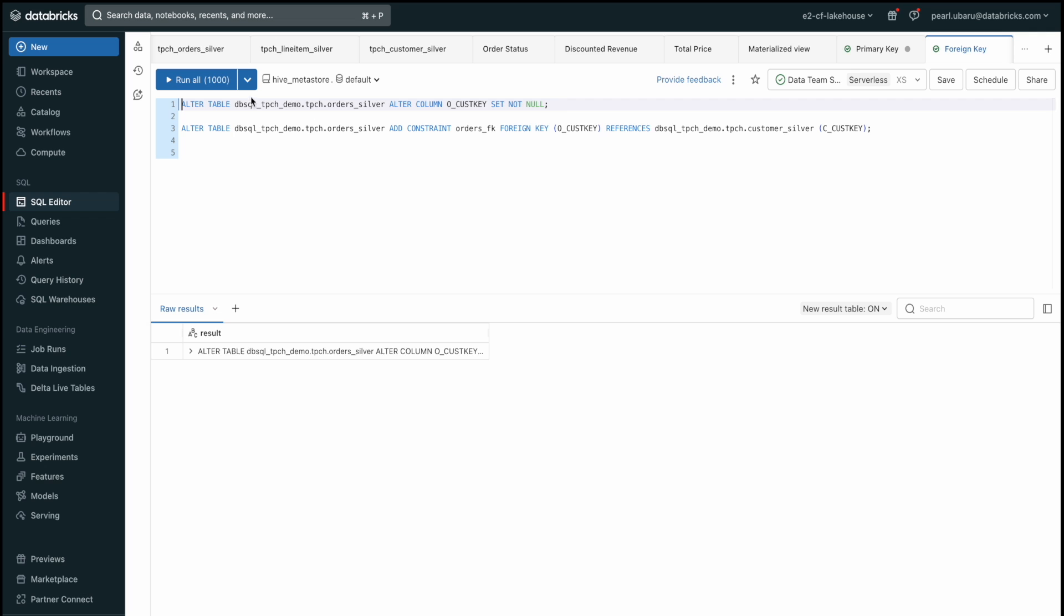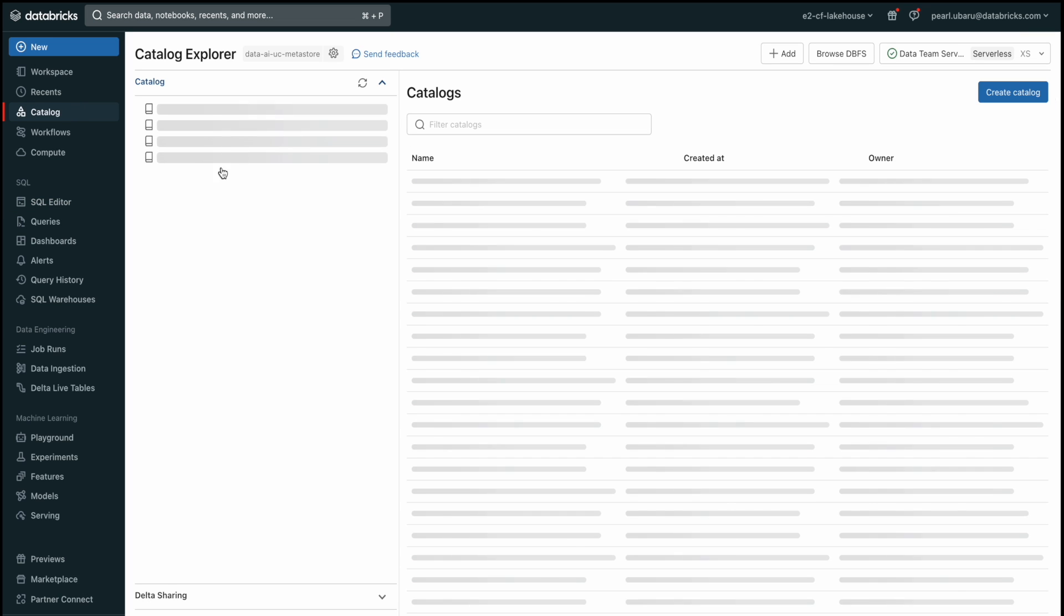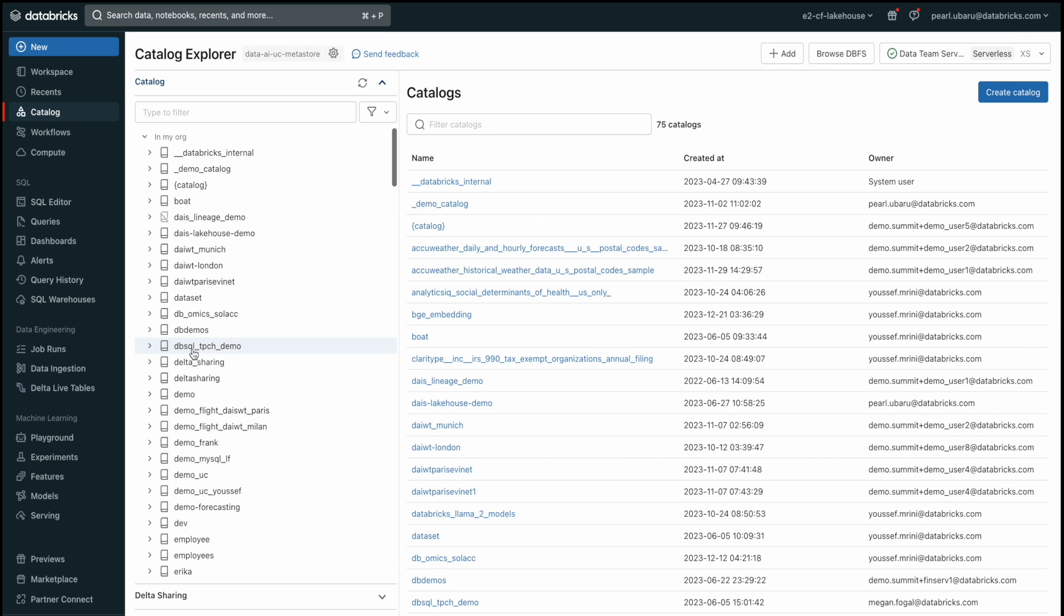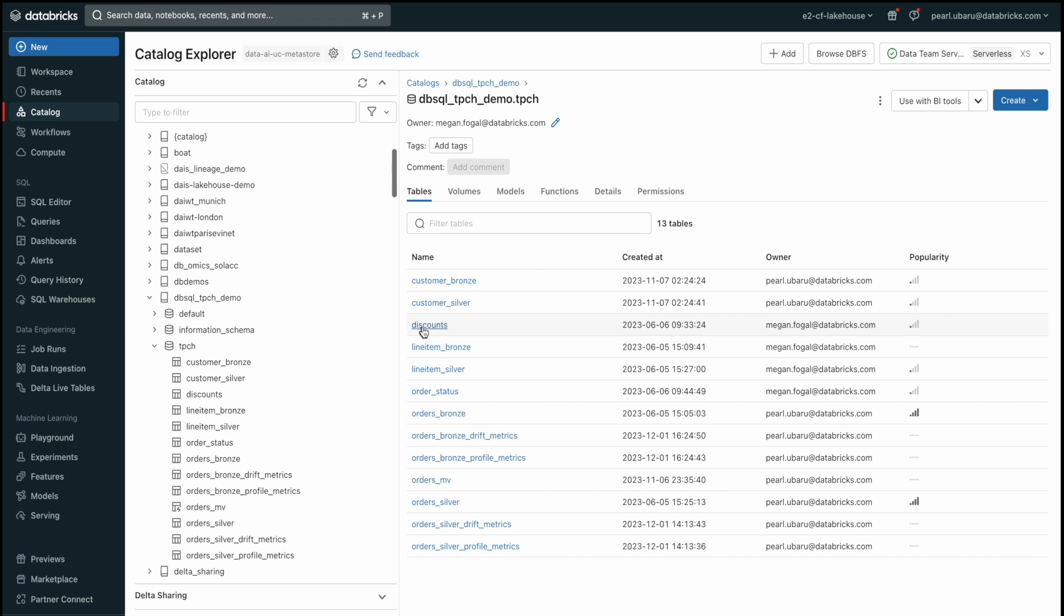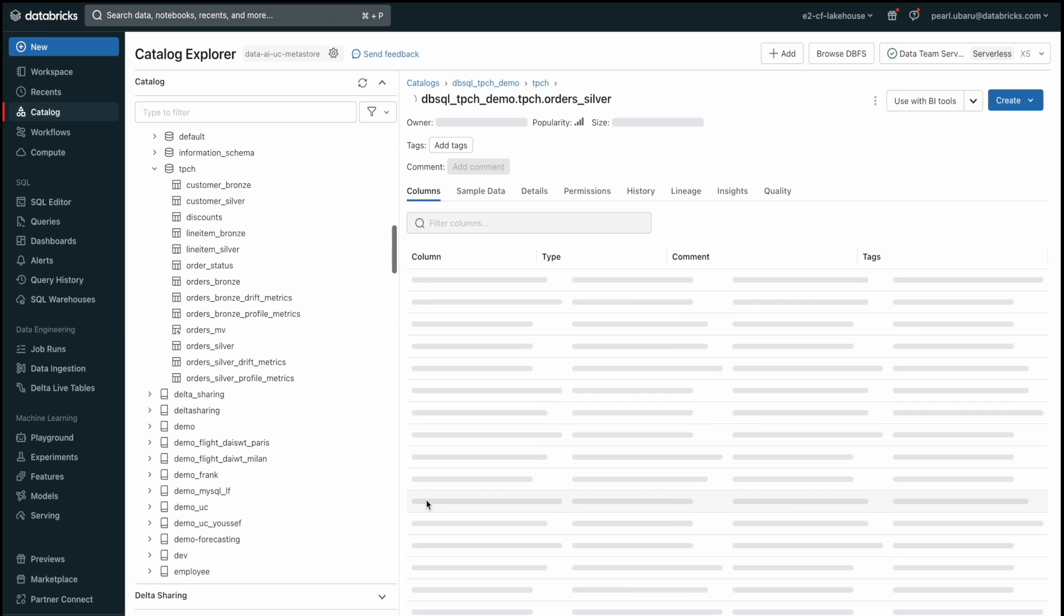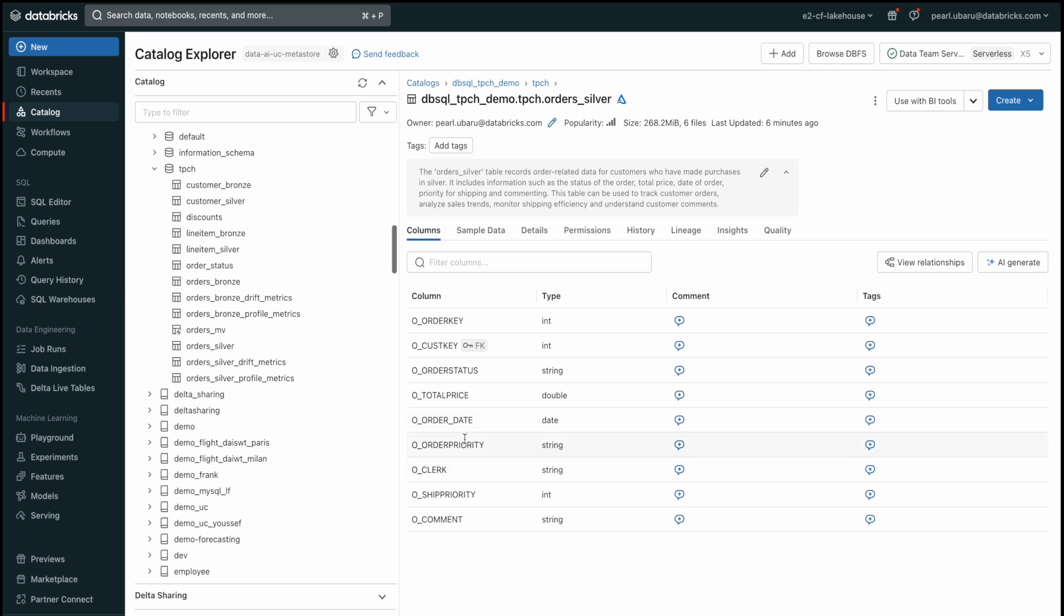We can validate that our keys were created by heading back to the catalog explorer under our appropriate catalog schema and table name. Databricks provides a clear and intuitive representation of how data entities connect with the entity relationship diagram. And you can view it here under the table with our foreign key.